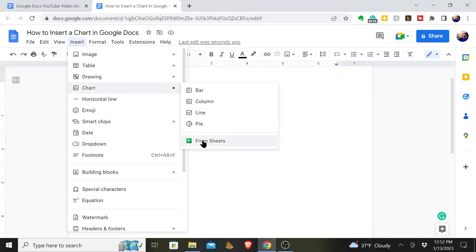You'll come down here and from your sheet you'll click that and it'll give you an option. You will choose the document where the spreadsheet is and you'll pick the chart from there.